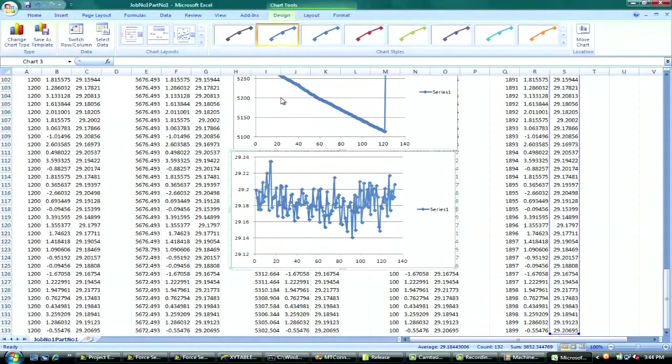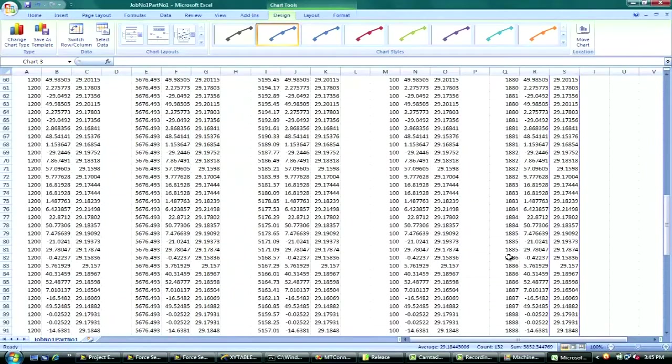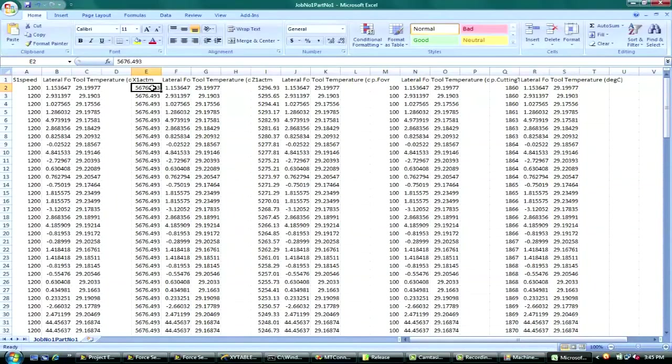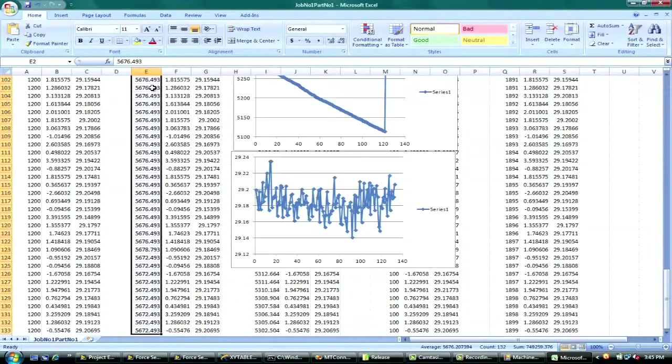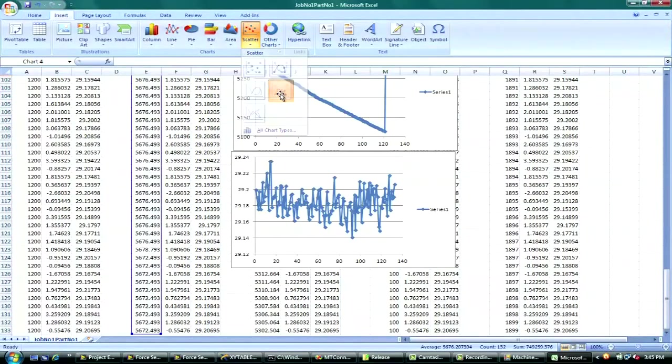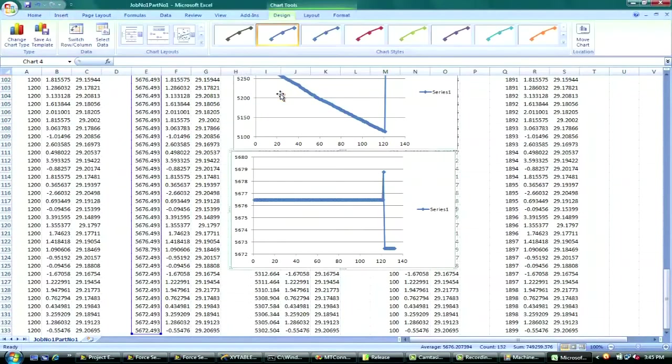You can also monitor the tool temperature for tool wear applications. And then also correspond that with the MTConnect data items, such as the x position, to see what the tool temperature was doing along the cut.